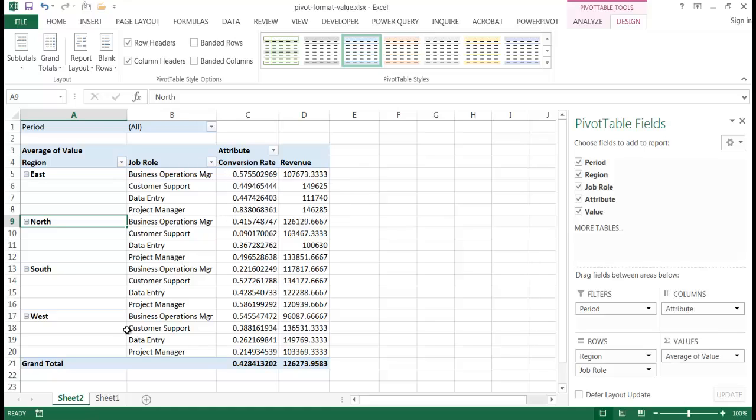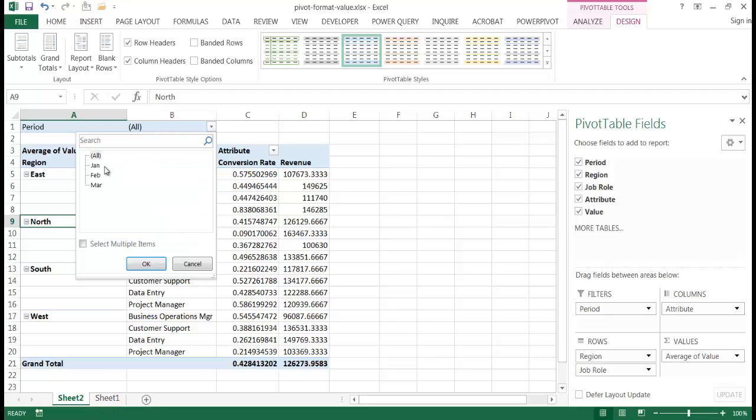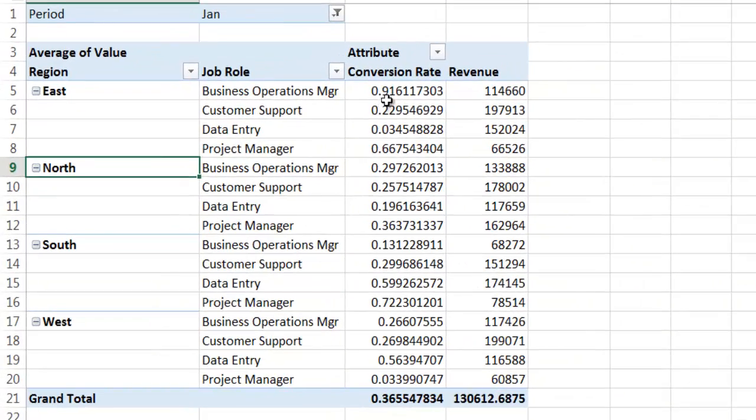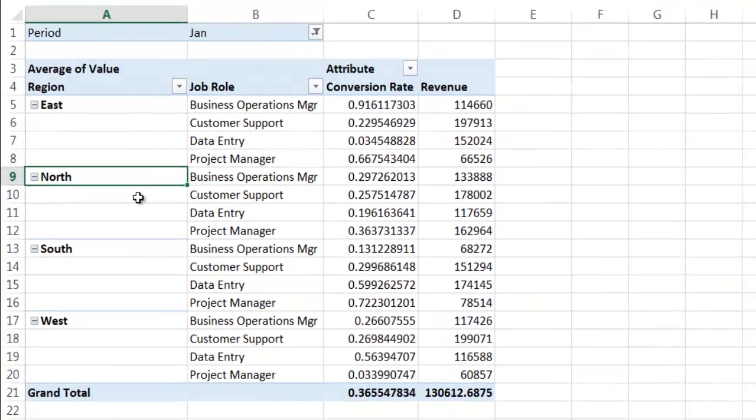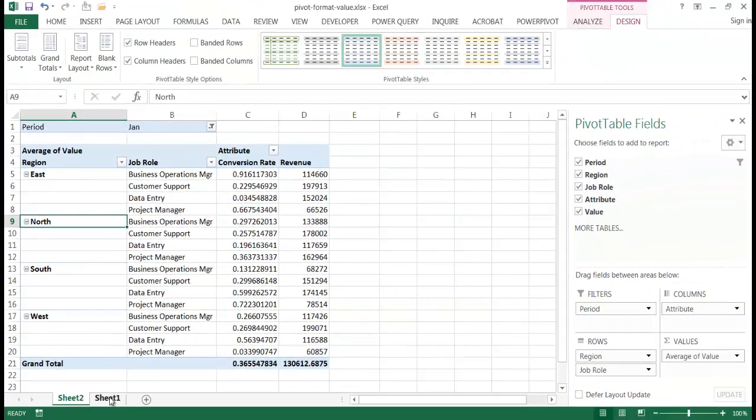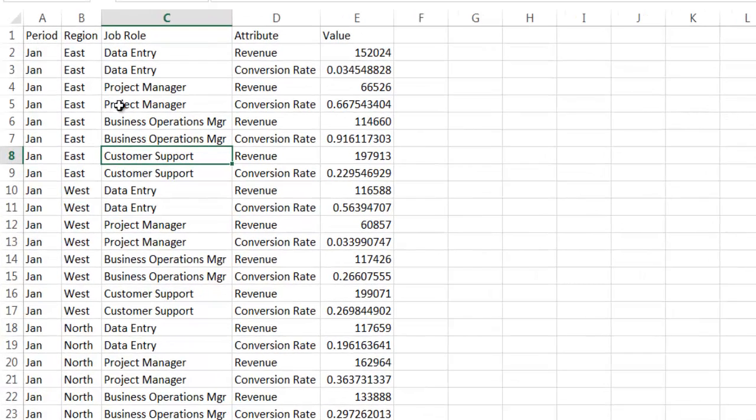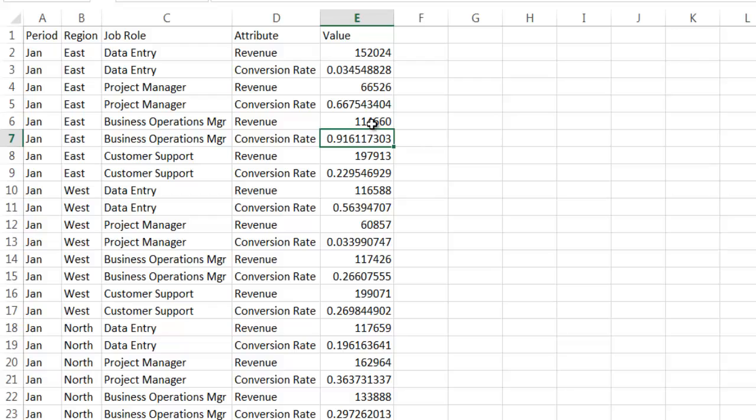So let's go and check that east business operations manager. Let me just select that for January. And that should be 0.91 for the business operation manager east, right? So we go January business operations manager east. It should be 0.91 and revenue is 114660, right?